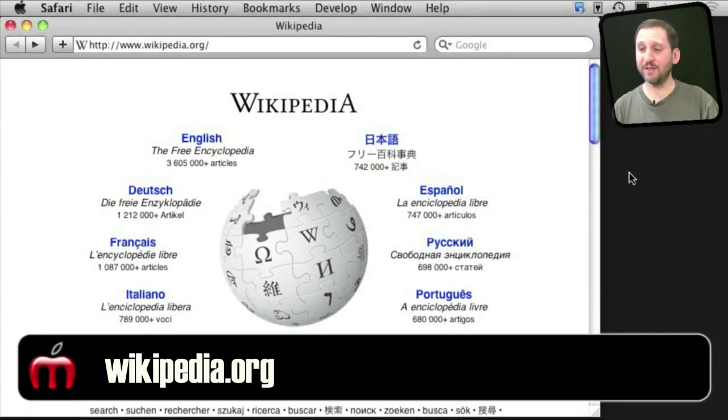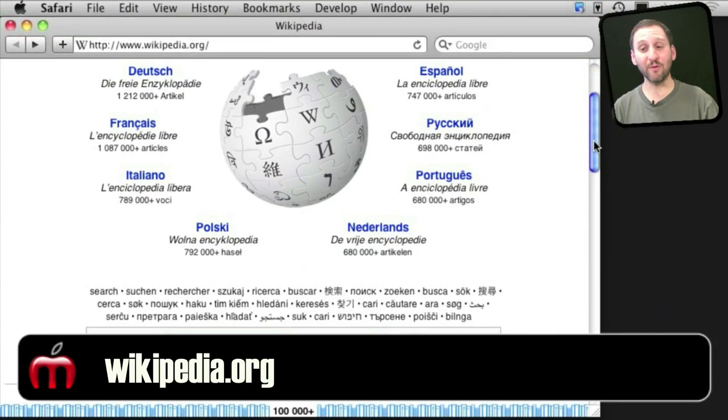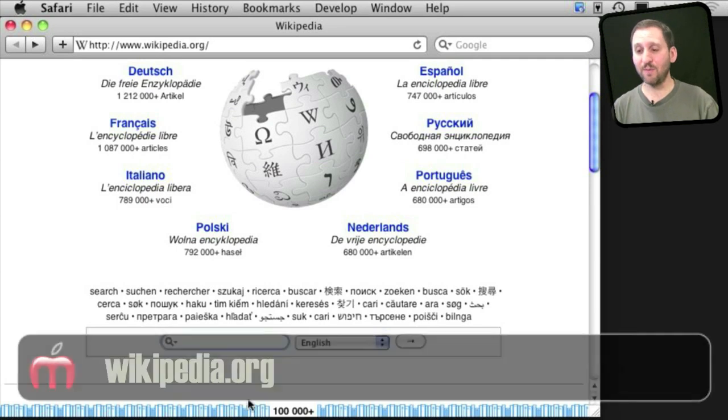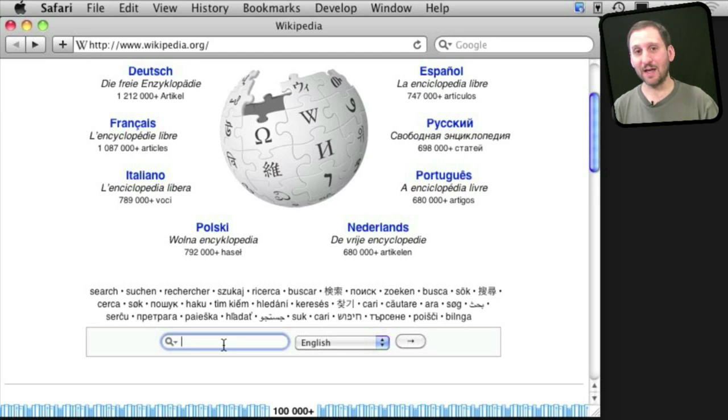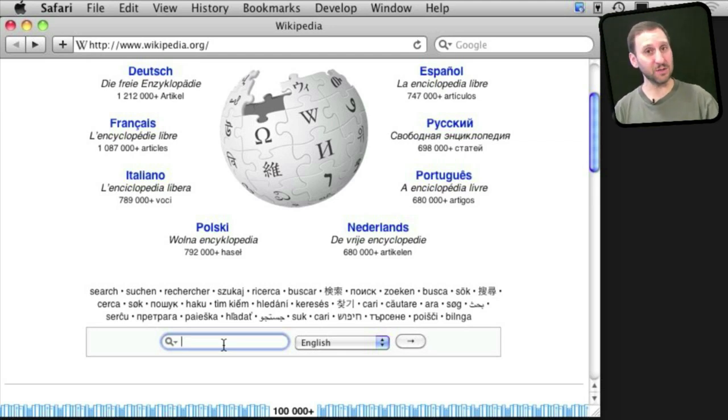Probably the most obvious example is using Wikipedia to look up information about people, places, or things. Wikipedia is great because it has tons of entries, many more than a traditional encyclopedia would have, with a lot of detail and very current topics.